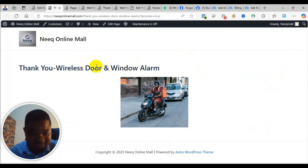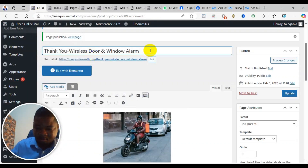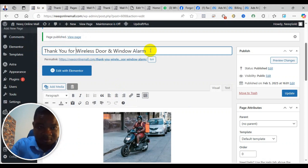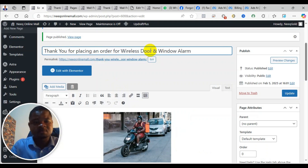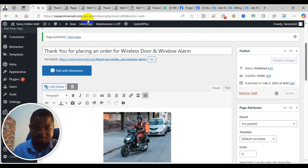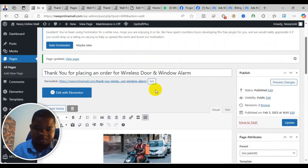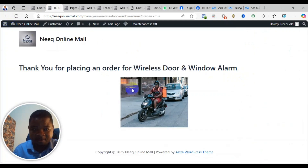So I can now edit and change the text the way I want. I'll type: 'Thank you for placing an order for wireless door and window alarm.' Then I'll just click Update. If you have more to add, there are options you can edit to include more detailed information, but for now let me just preview how it looks.